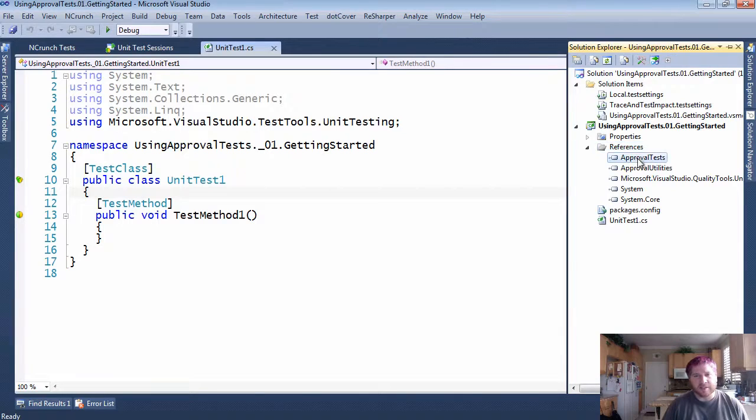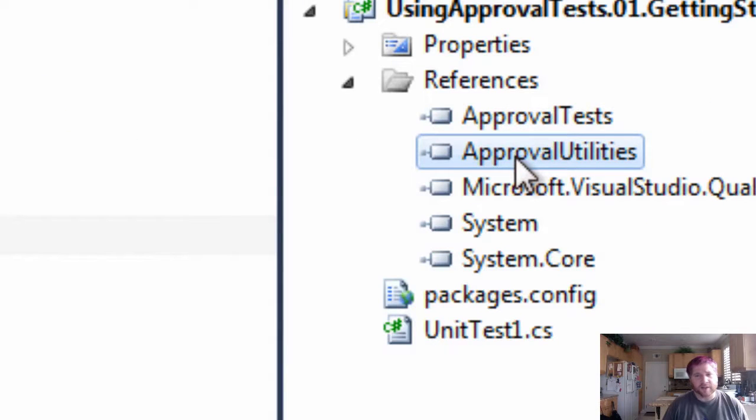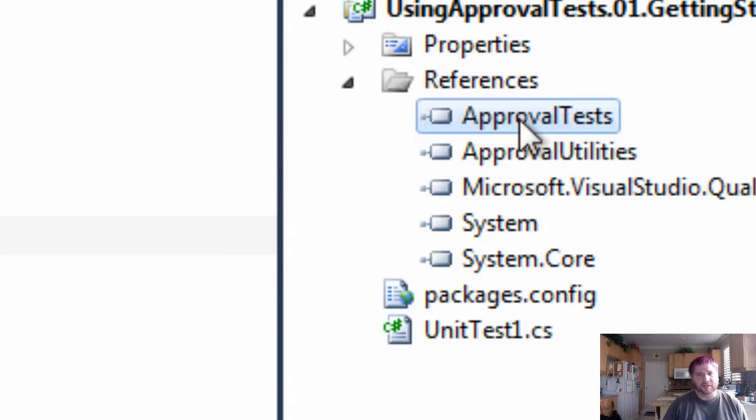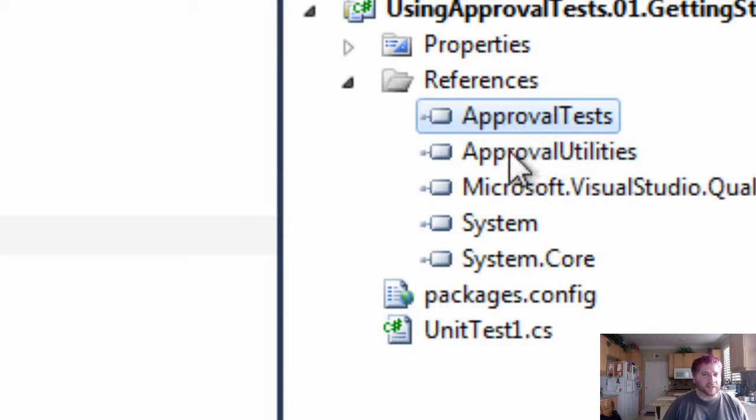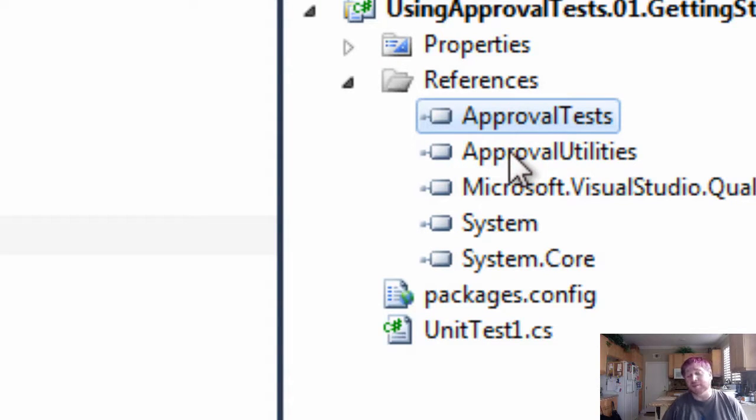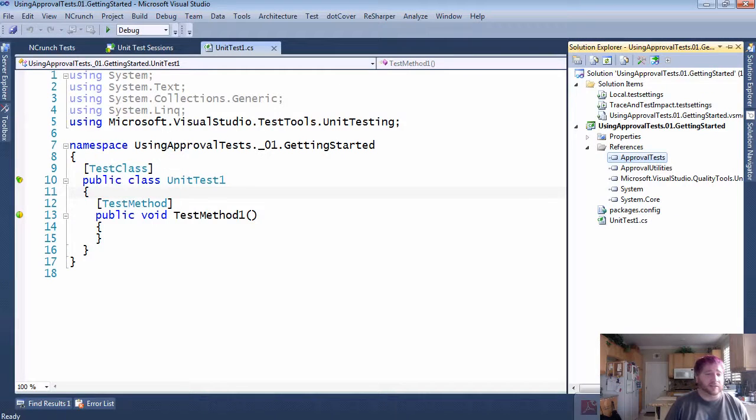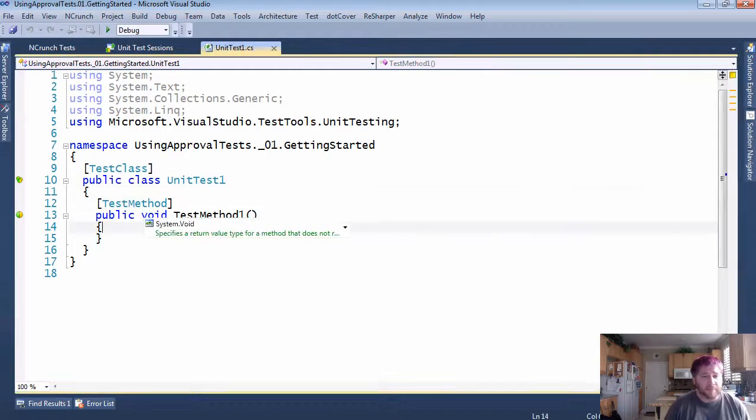And all that does is add two files here: Approvals Utilities and ApprovalTests. ApprovalTests is needed for the test, but Approval Utilities is also needed. It also includes many things that you might want to put in your actual production code. We'll talk about that in a later series.